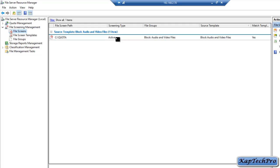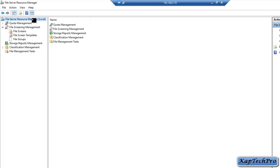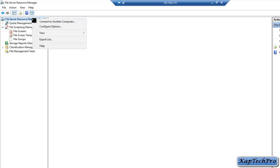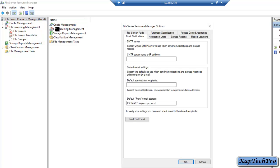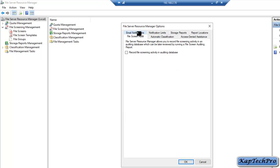Now we will see how to create a file group. We will click on File Server Resource Manager, right click on it, and click on Configure Options. In File Server Resource Manager Options, we will click on File Screen Audit and check the box 'Record the file screen activity in auditing database', then click OK.